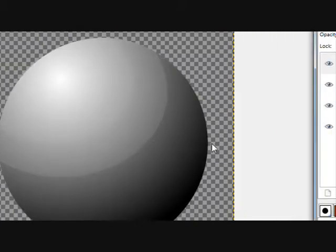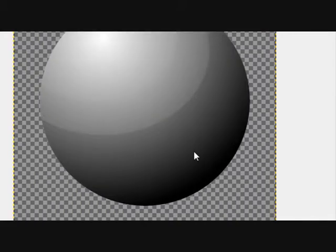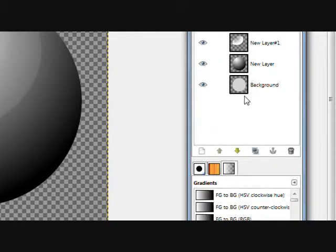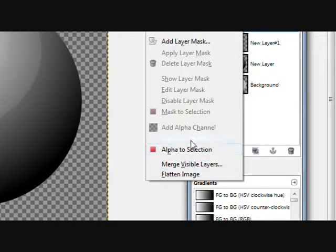Now we have a glossed orb. Merge visible layers.